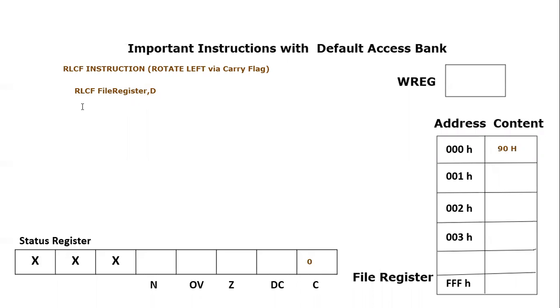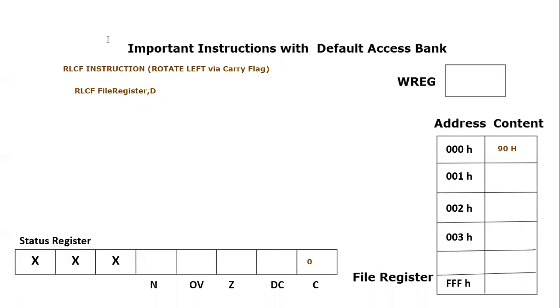The format is quite similar to what we have discussed in last tutorials. RLCF is the keyword, then file register which we want to rotate towards left, and D is a destination but it can be zero or W. Zero means W working register, it can also be F or one. F or one means the result will store in the file register itself.